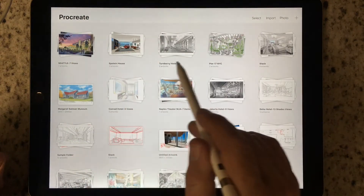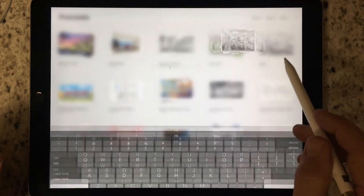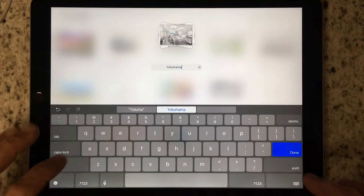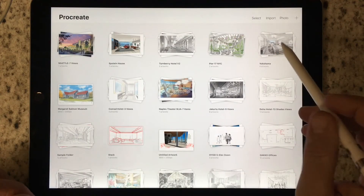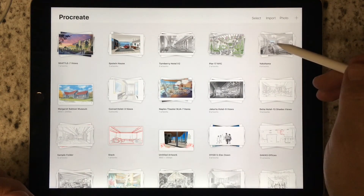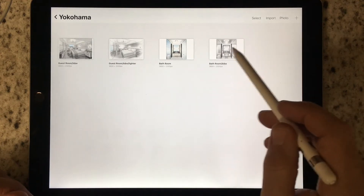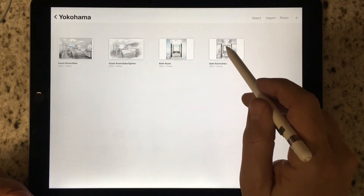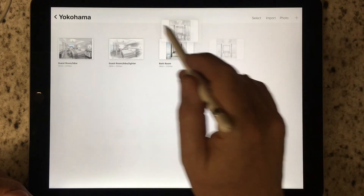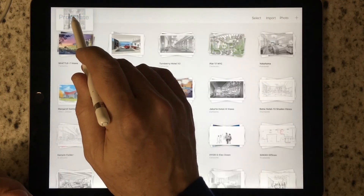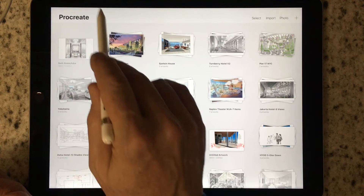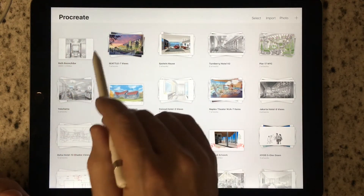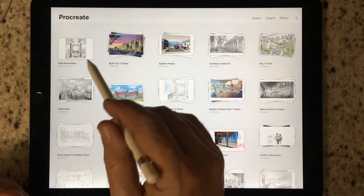I go back to the main gallery, find that stack, tap it, and add the project name. If you make a mistake and find that you put too many or the wrong drawing in a stack, simply go in, find the drawing, tap and hold, and move it back over the top of the stack name until you see Procreate pop back up. Then release it and it goes to the head of the Procreate gallery.